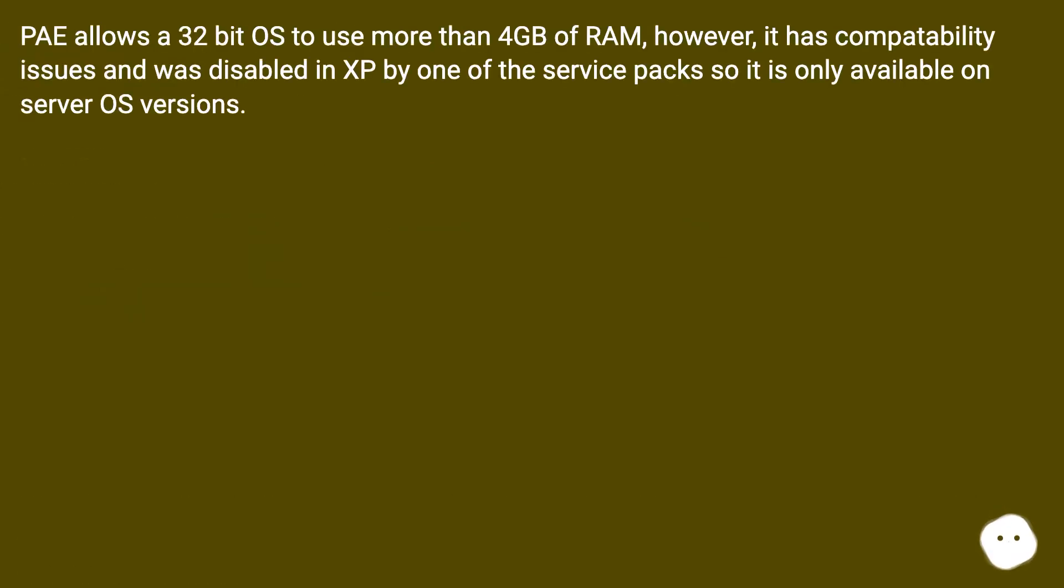PAE allows a 32-bit OS to use more than 4GB of RAM, however, it has compatibility issues and was disabled in XP by one of the service packs, so it is only available on server OS versions.